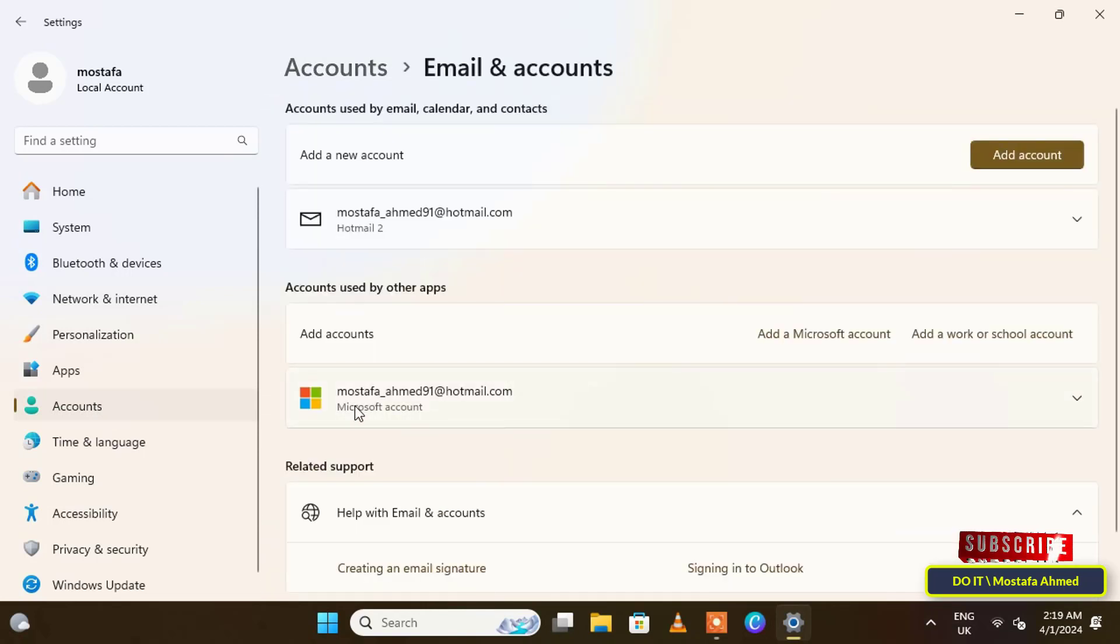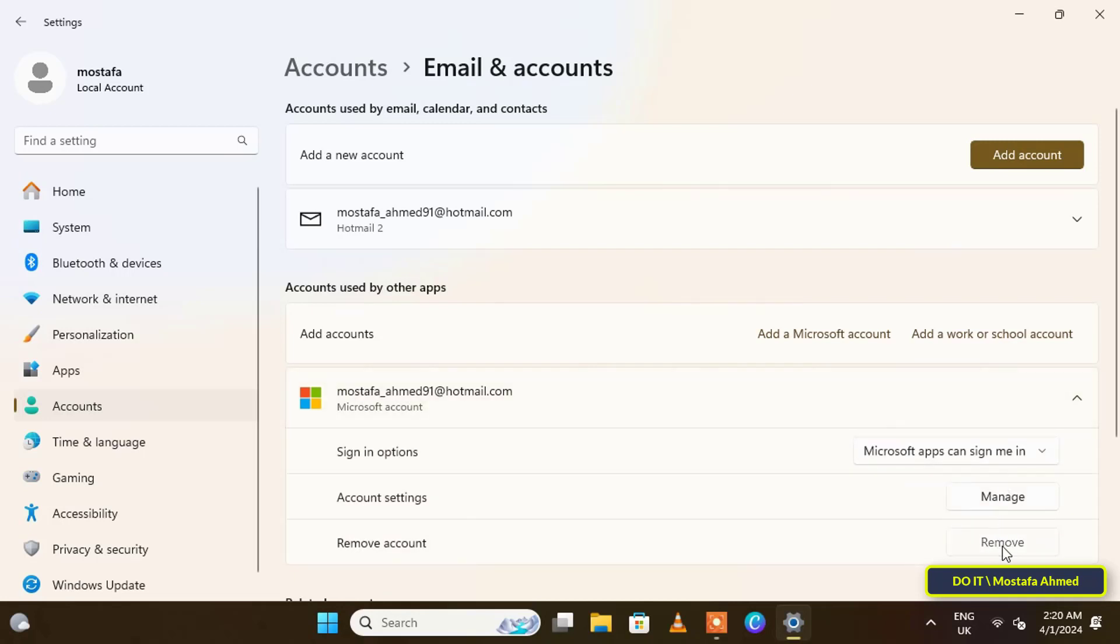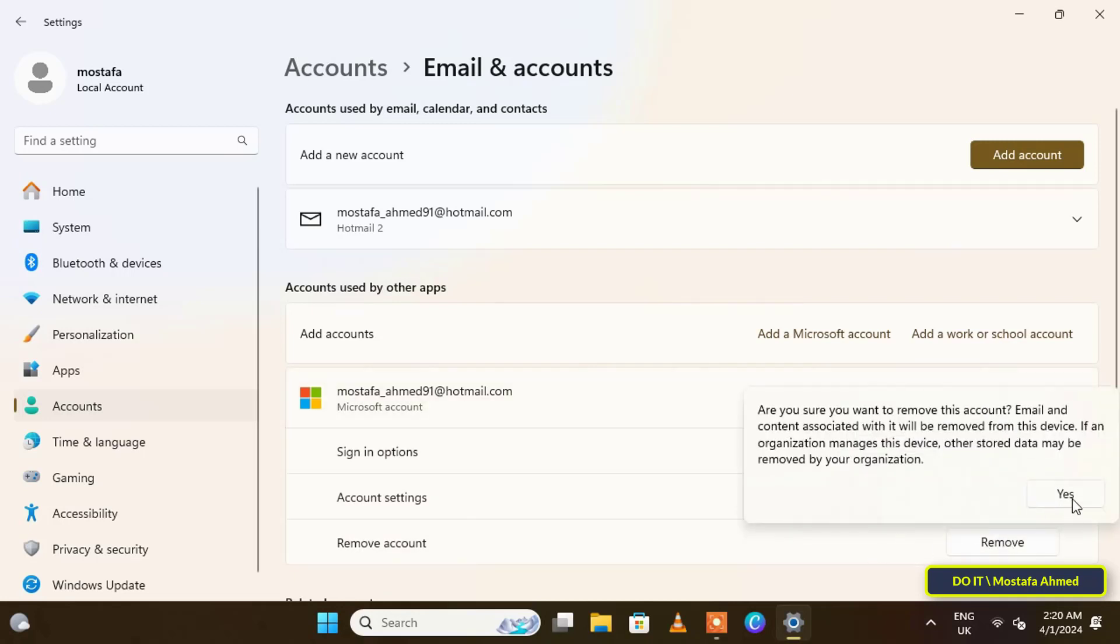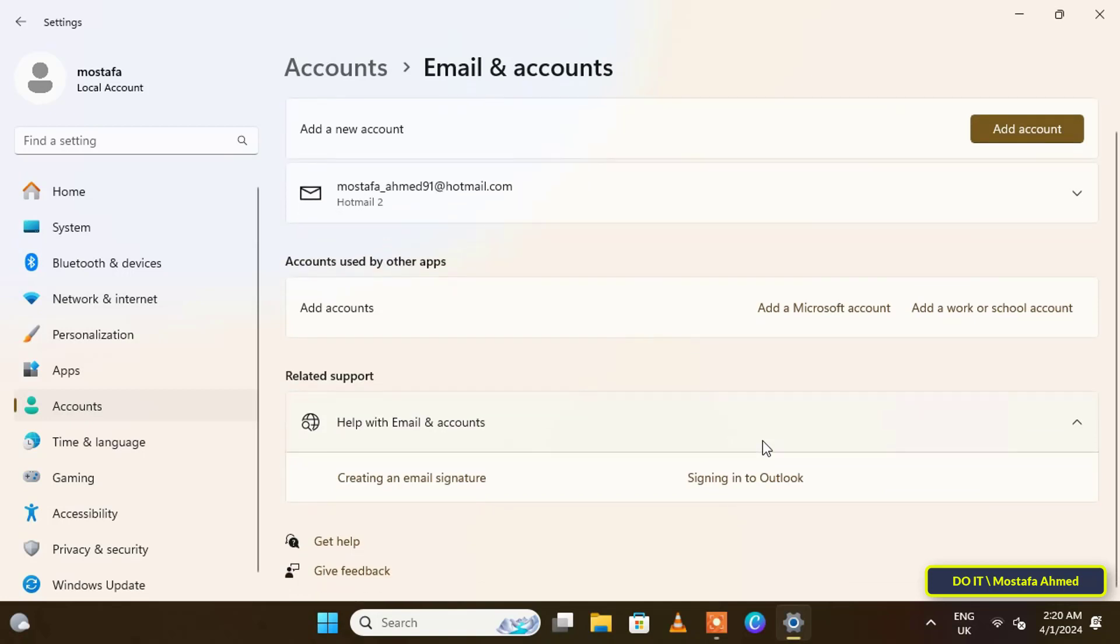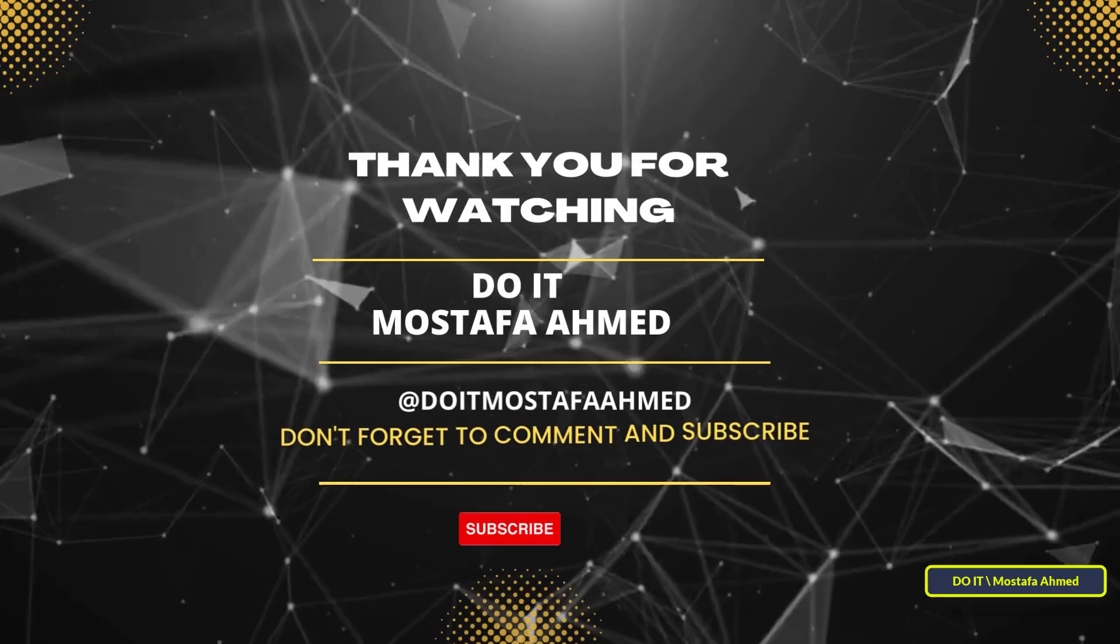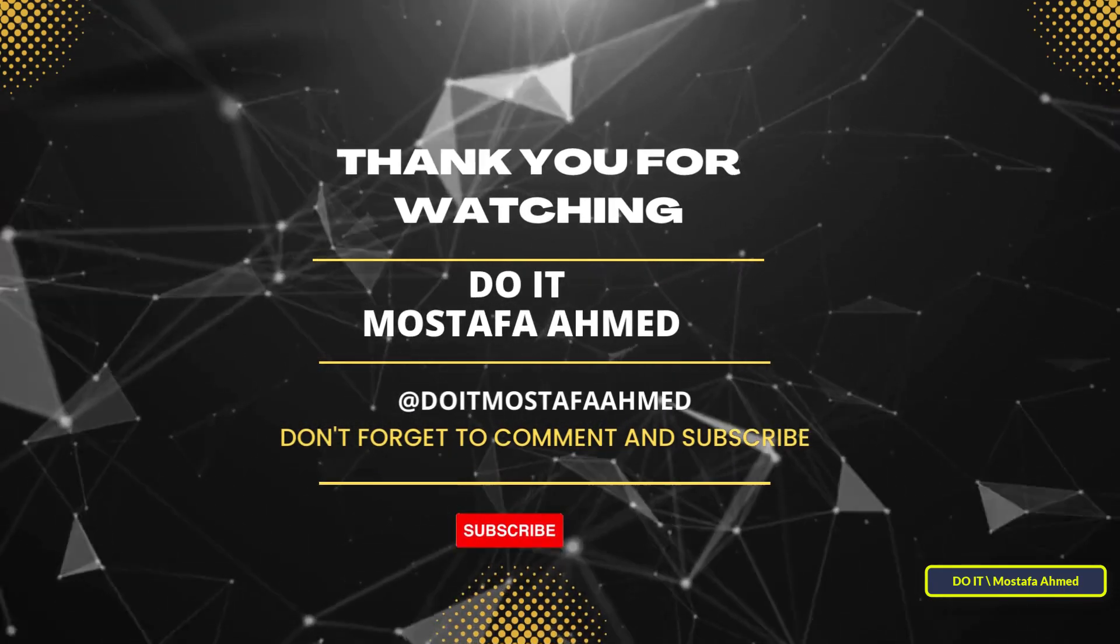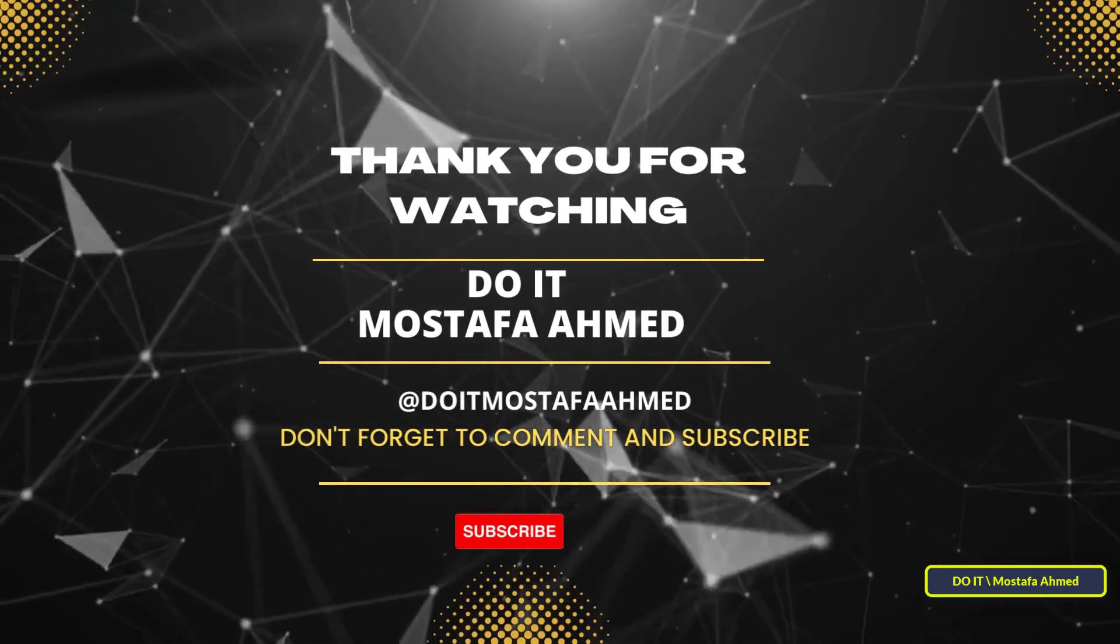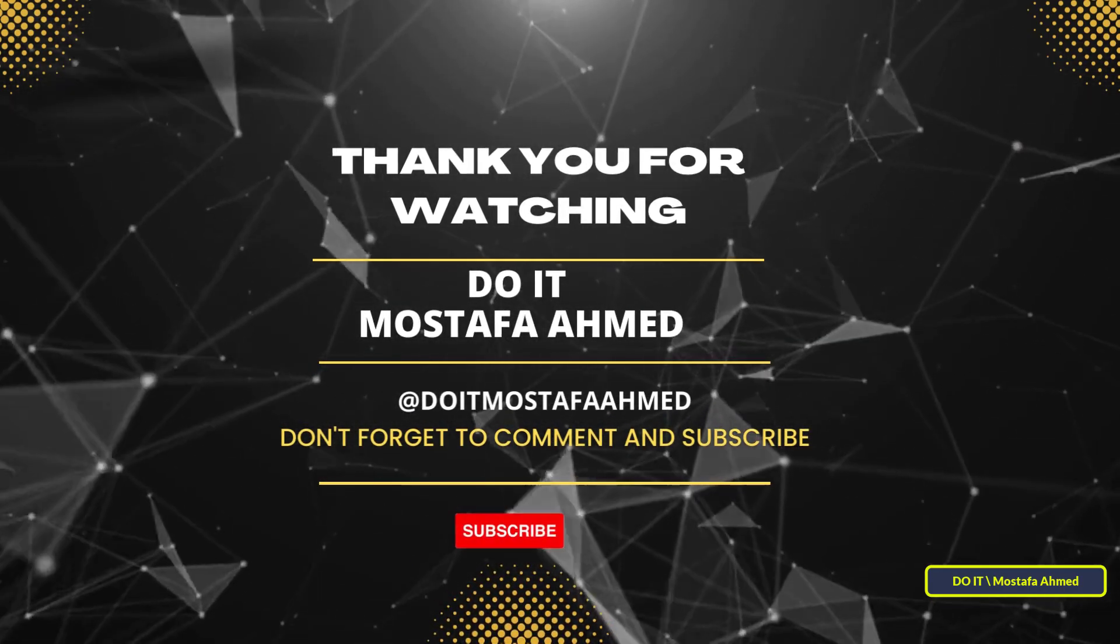You can create a local account in more than one way, and I have explained this in other videos. With the same steps that I explained, you can remove a Microsoft account easily. I hope the video is useful to you. Thank you for watching, and I hope you subscribe to my channel.